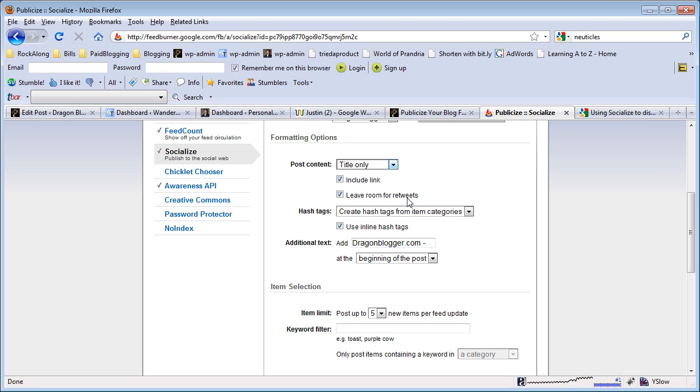You want to leave room for retweets and it has a smart shrinking feature so that it will leave enough room so that people can do old fashioned retweets.